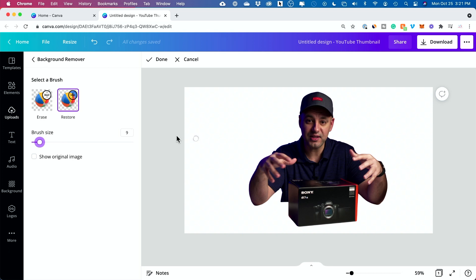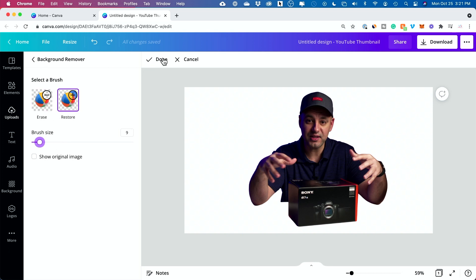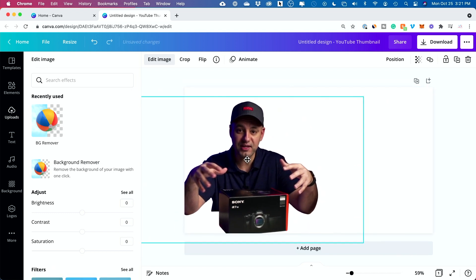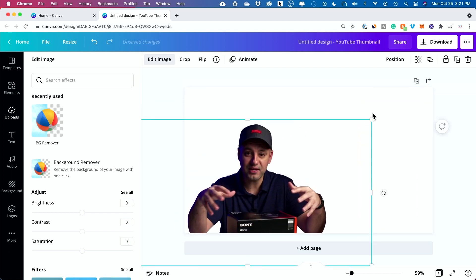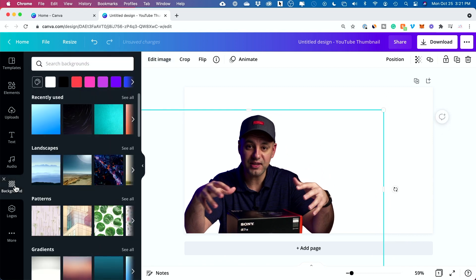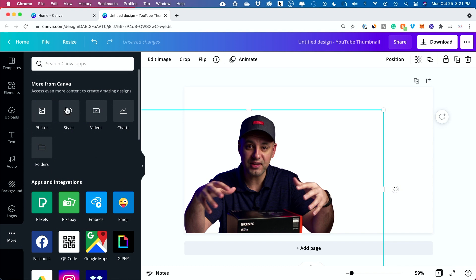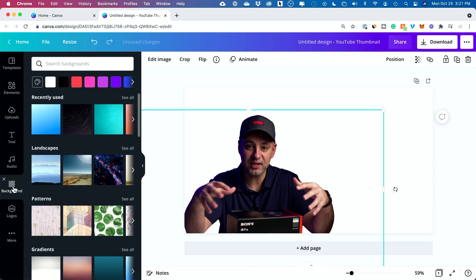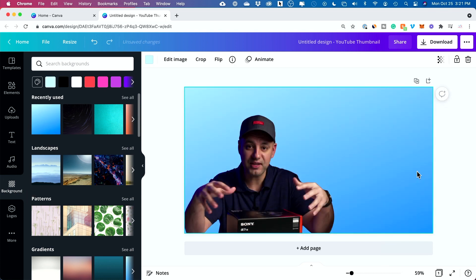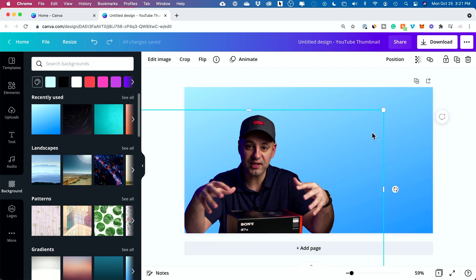This did a really good job. When I'm happy with the erasing and restoring, I press 'Done' and this is my final result. I'll apply that and move myself over here, bring myself down and make it a little bigger. Now I can bring in a different background — select 'More' and choose 'Background', or select background from the left side.